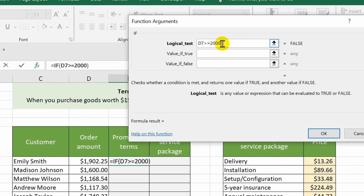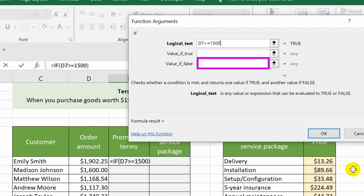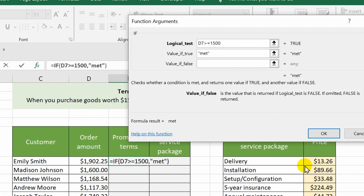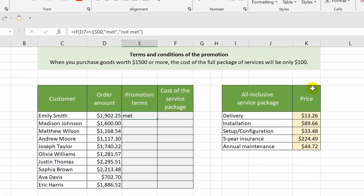Let's move on to the next arguments. In this field I need to specify the result that I want to see in the cell if the condition is true. If the condition evaluates to false, then another result should be specified. For the second argument I write the word 'met', and for the third one 'not met'. I click OK and get the result, and now I will do autofill.